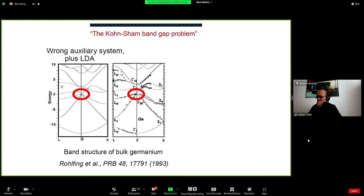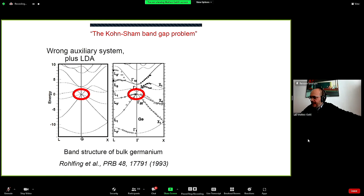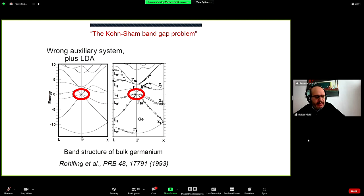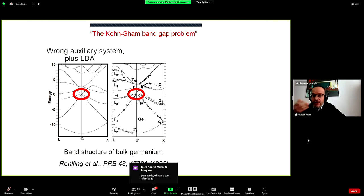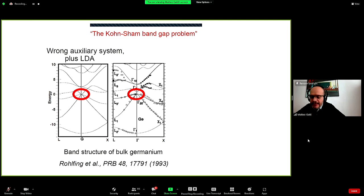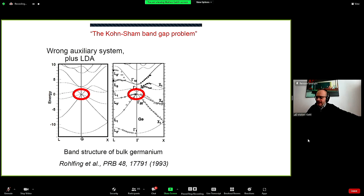There are two reasons for the band gap underestimation: first, we are using LDA, which is an approximation; second and most importantly, the Kohn-Sham system is an auxiliary system meant to give us the density — not the band structure or band gap. Even with the exact exchange-correlation potential, for instance in the homogeneous electron gas where LDA is exact, the exact Kohn-Sham band structure is not equal to the exact band structure.